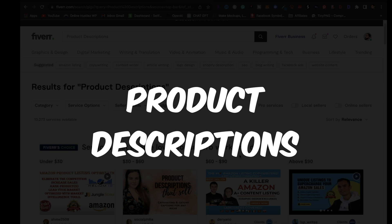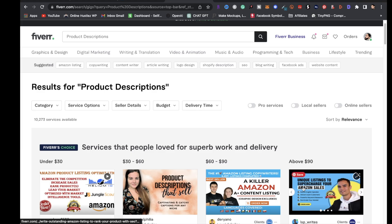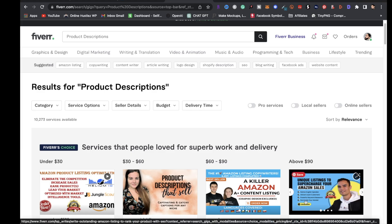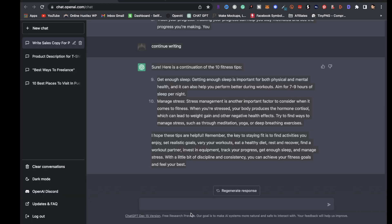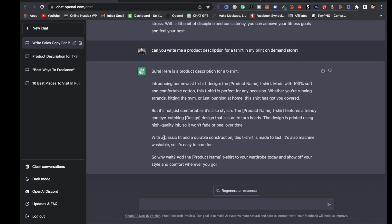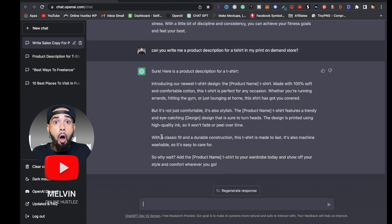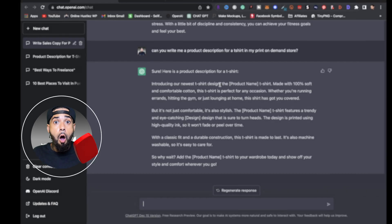The fifth service you can offer is product descriptions. If a customer wants a product description for their t-shirt business, go to ChatGPT and type 'Can you write me a product description for a t-shirt in my print-on-demand store' — ChatGPT will complete that process and deliver a description for a t-shirt.